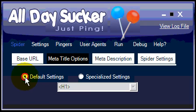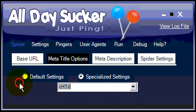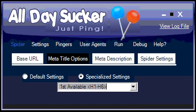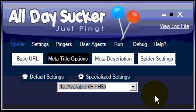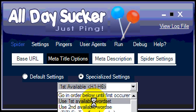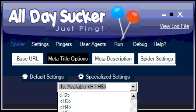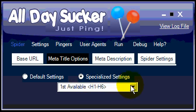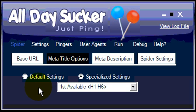On the meta title options tab, you can use the default settings or customized settings. By default, it's going to first find the H1 tag — or H1 through H6 — which is really a good approach. The spider looks for the first heading tag on your page and uses what it finds between those heading tags as the title for that page. You can also tell it to go in order and find the first available word set if no heading is found. You're really better off using the default settings or just a heading tag. We'll use the first H1 to H6 tag.